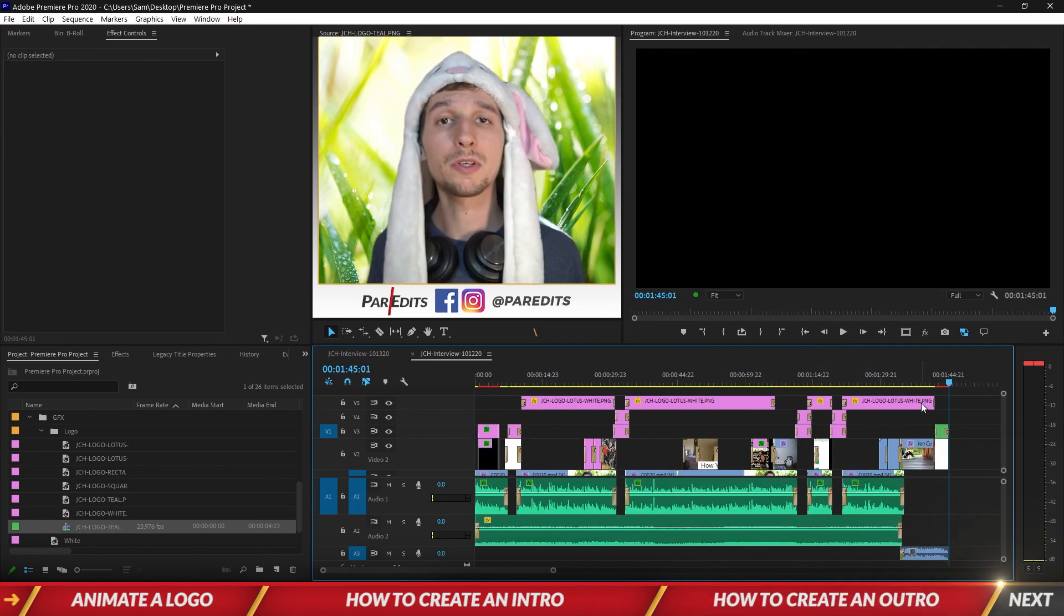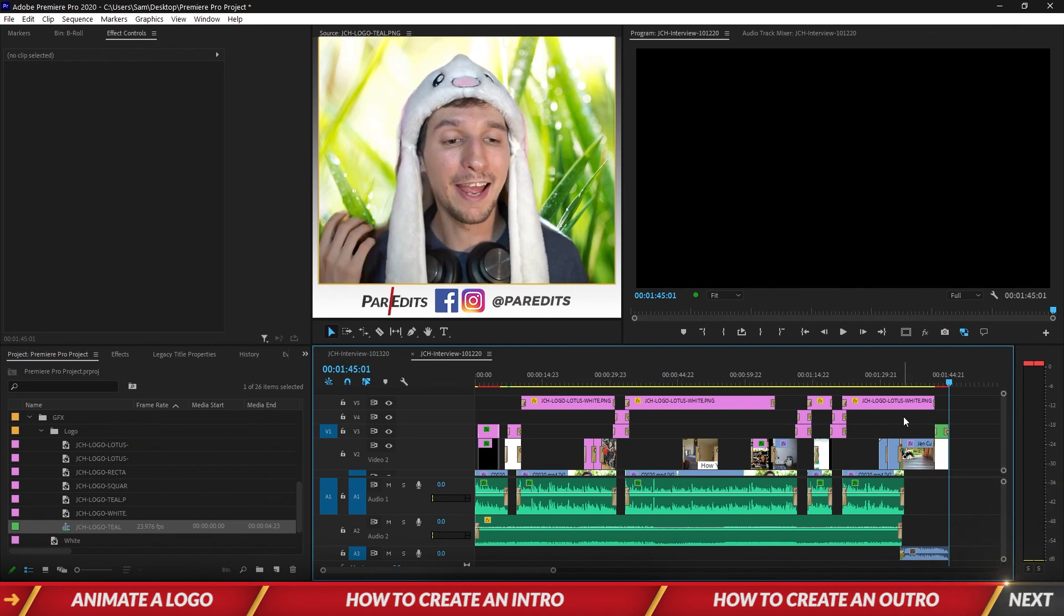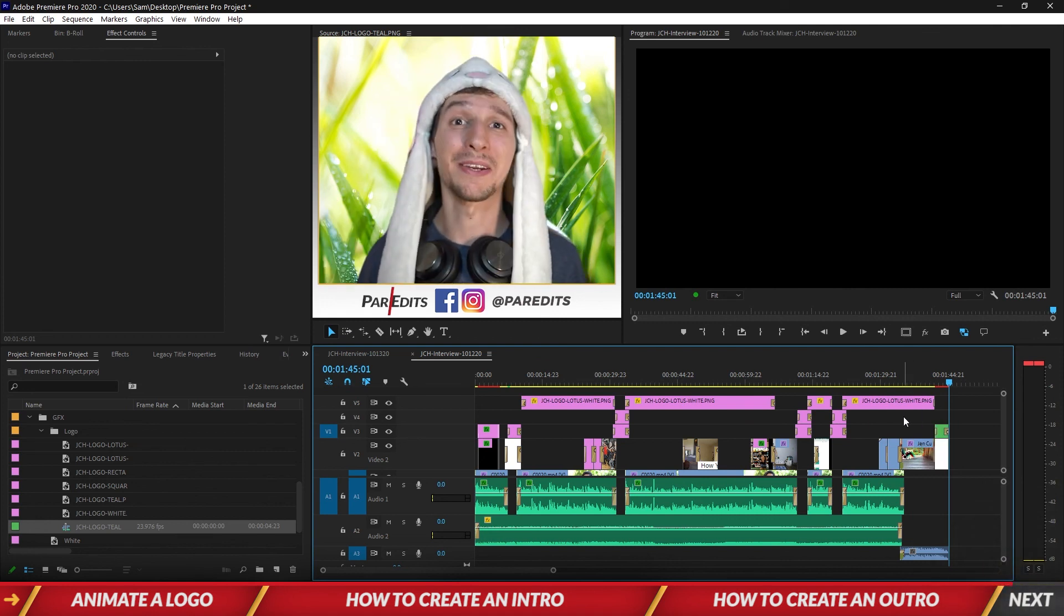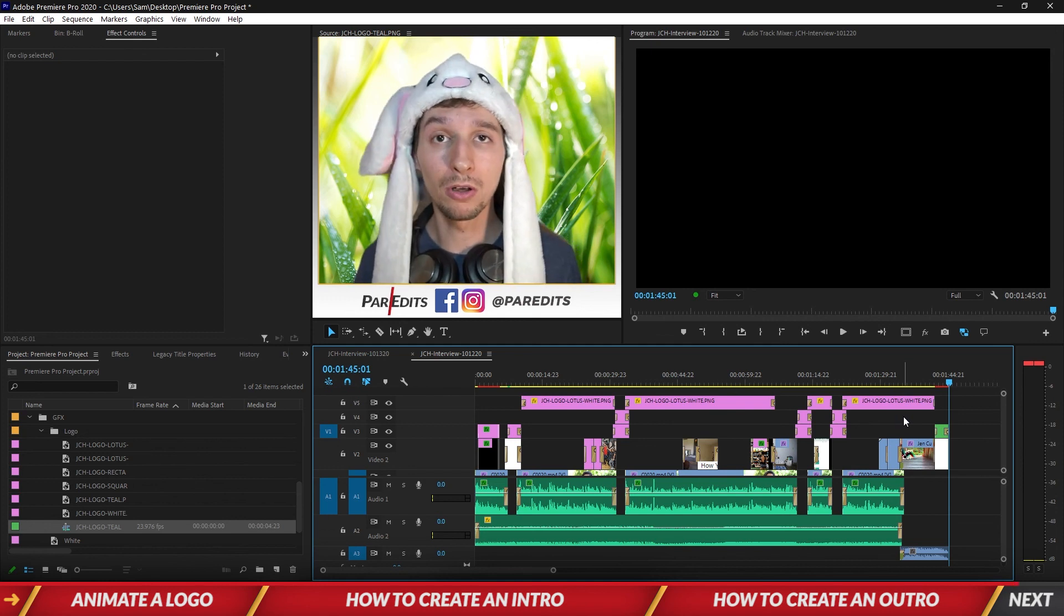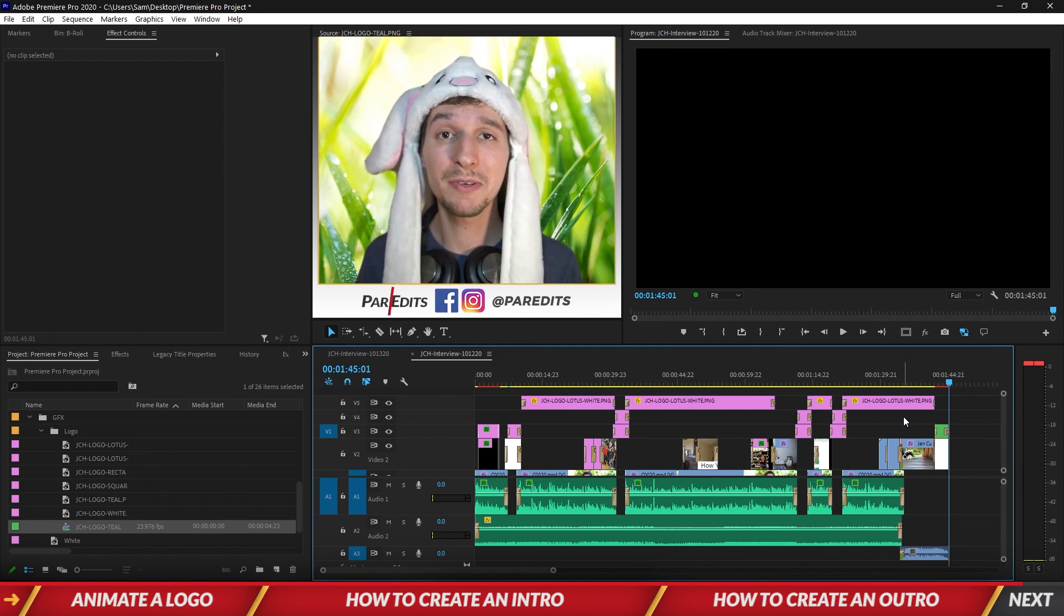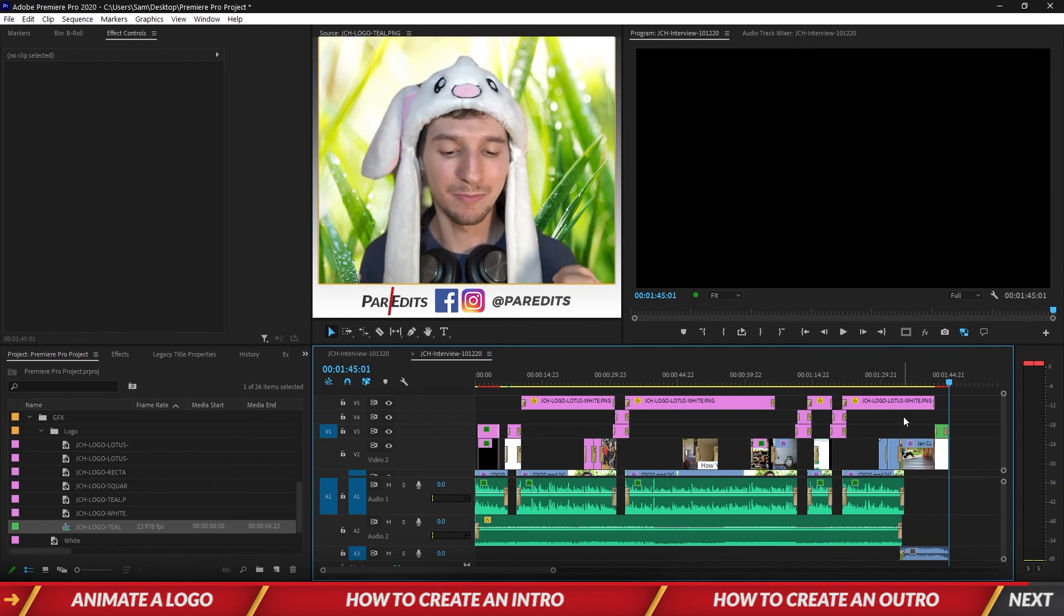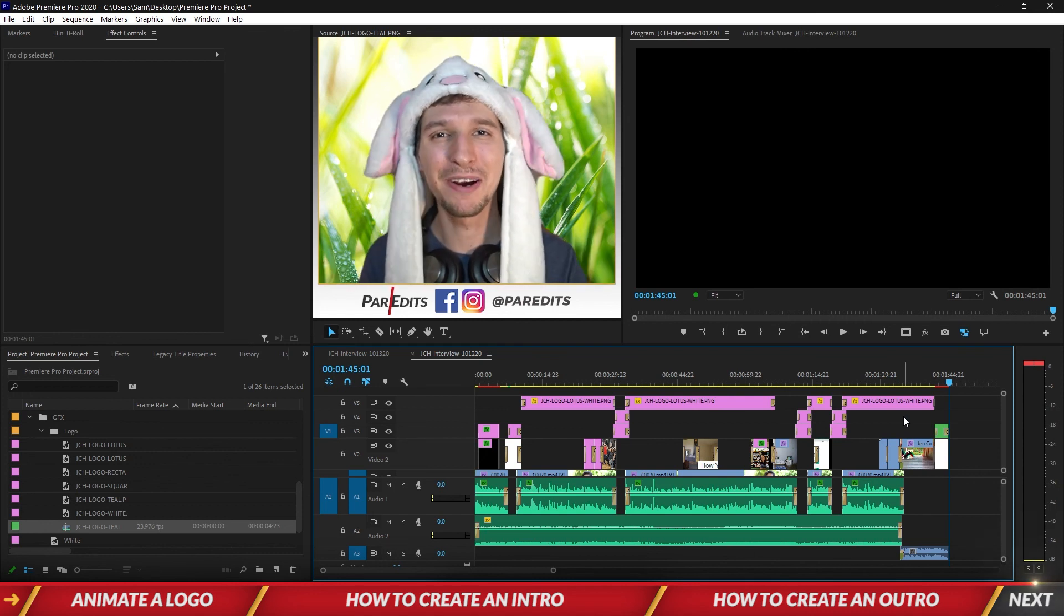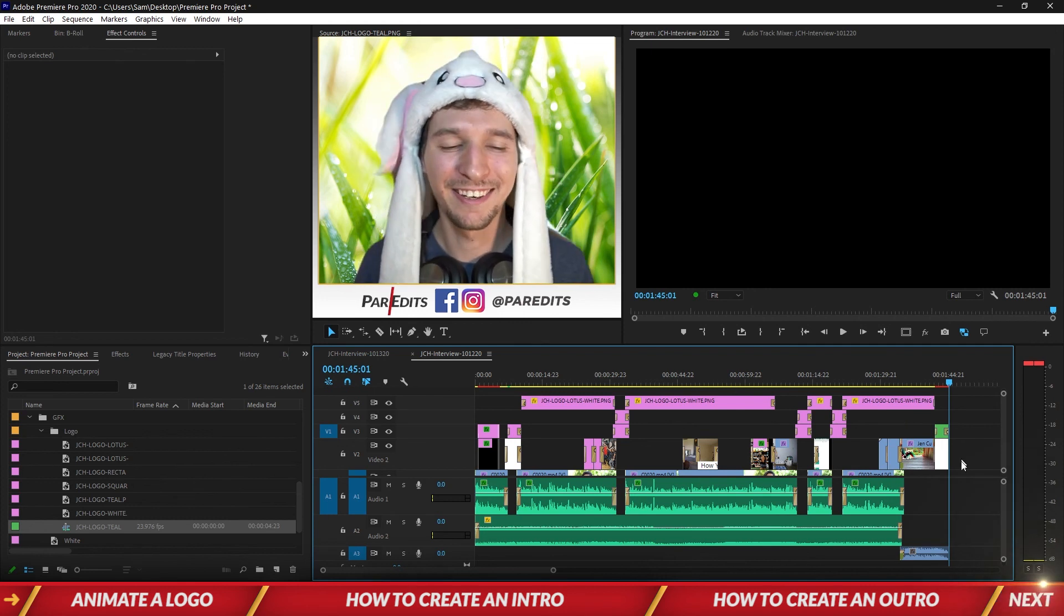Cool. Alright so we just successfully created an outro and we also did an intro but then we got rid of that because we didn't want it. But yeah now we've got our logo all over our video exactly where we want it to be. It's well branded and I'm ready to keep moving forward. Let's do this guys. We're making branded videos together. I will see you in the next one.